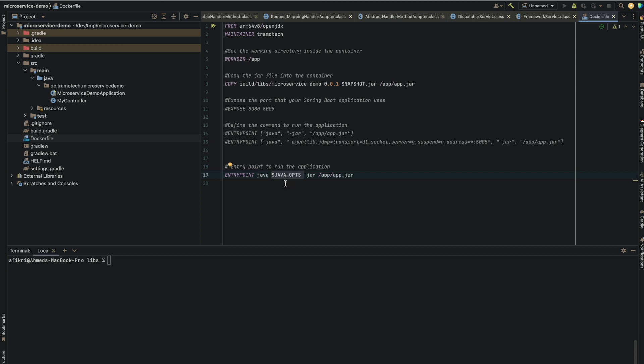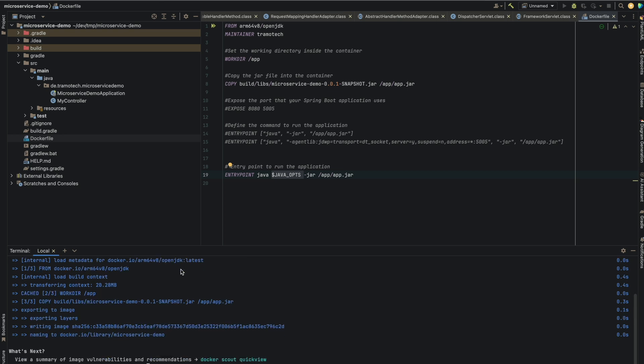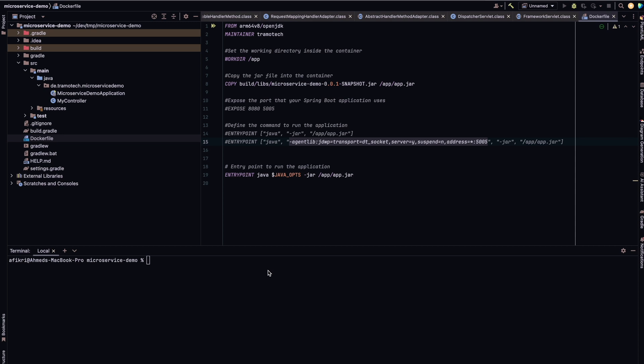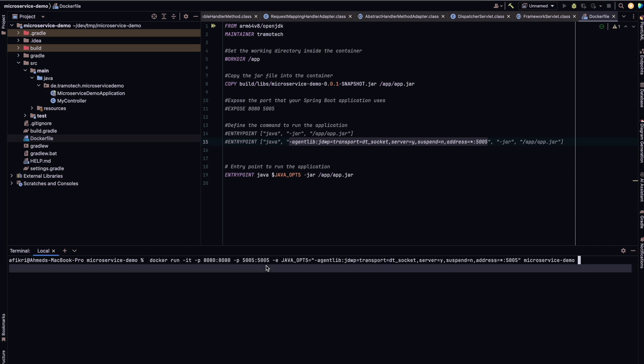Now let's create the image using this command. So let's call it microservice demo. And as you see, the Docker image has been created.